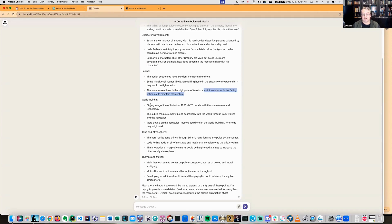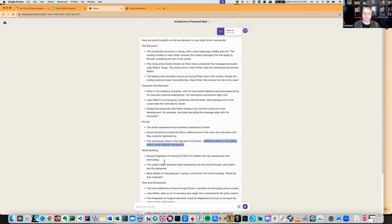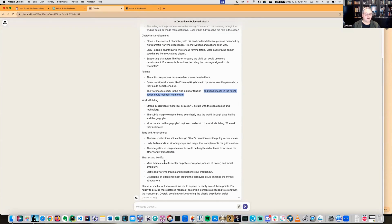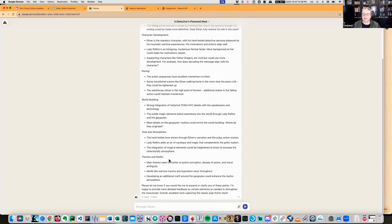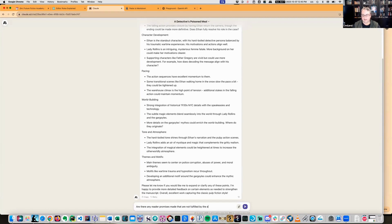Strong integration. The subtle magic elements blend seamlessly into the world through Lady Rollins and the gargoyles. More details of the gargoyles' mythos could enrich the world building. Where do they originate? Hard-boiled tone shines through. As you can see, this particular book came out fairly strong, but that's because this one's actually publish-ready. I've been through all the various pieces. I actually use Claude a lot for this. Here's a fun prompt: are there any reader promises made that are not fulfilled by the end of the book?